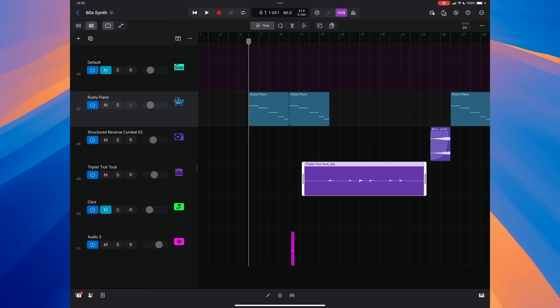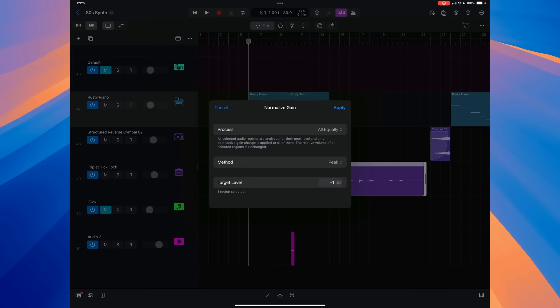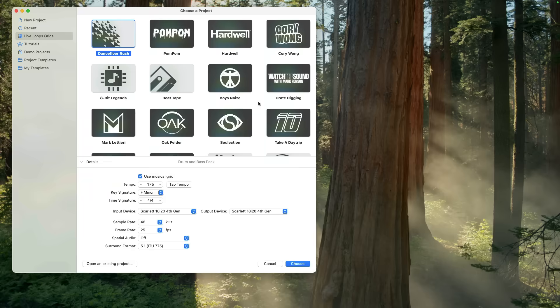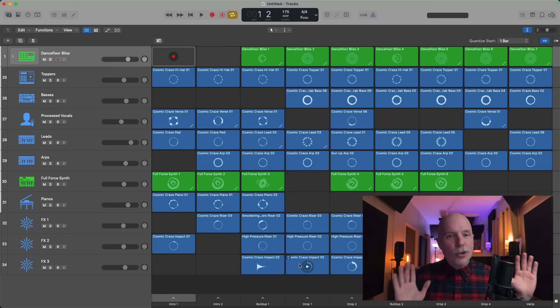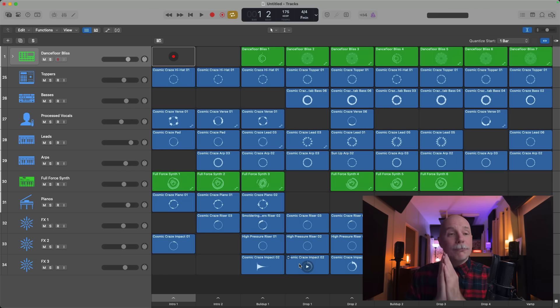There's also the option to non-destructively normalize region gain of the regions in your Logic Pro for iPad projects. By double tapping on a region, you can select normalize region gain, which basically allows you to adjust the level of a region based on either loudness or a peak value. This has been available in Logic Pro for Mac for a long time, but notice the language is slightly different this time around. On top of all this new stuff, there's new sound packs for both versions. There's so much to enjoy here. I hope you get to, and I'll check you for more later. Take care.